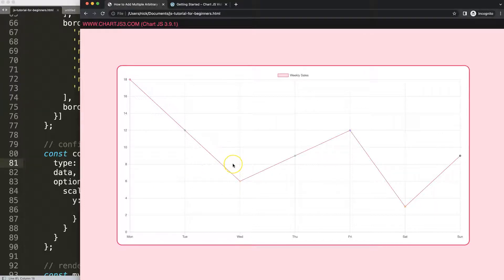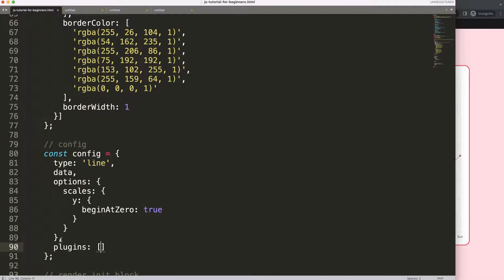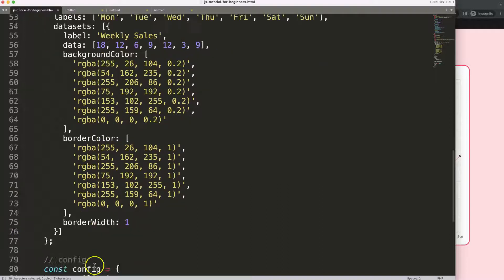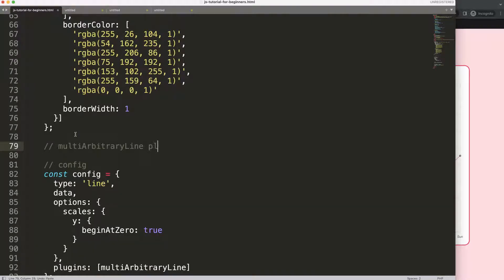Once we did this, we can now start to work on creating a plugin to draw the arbitrary lines. We're going to put a comma here, then 'plugins', and I'm going to say the plugin name will be 'multiArbitraryLine' or 'arbitraryLine'. Then in here I'll first comment out this plugin block.